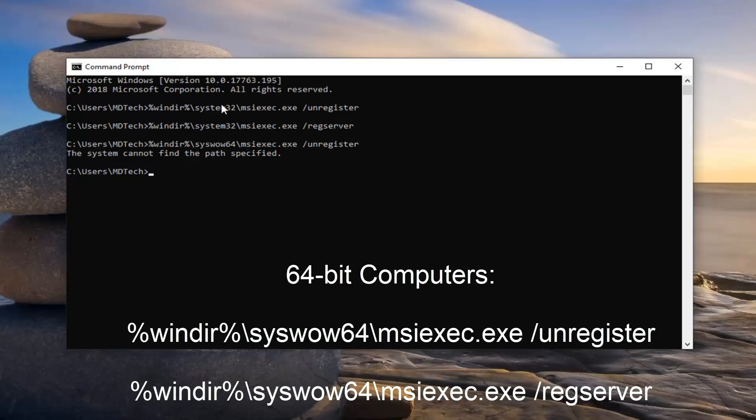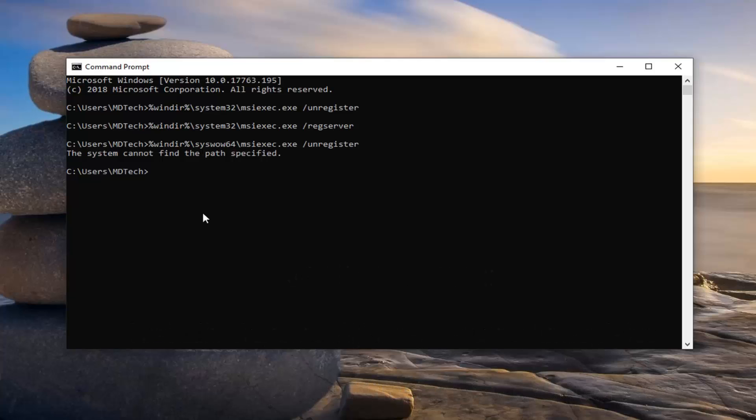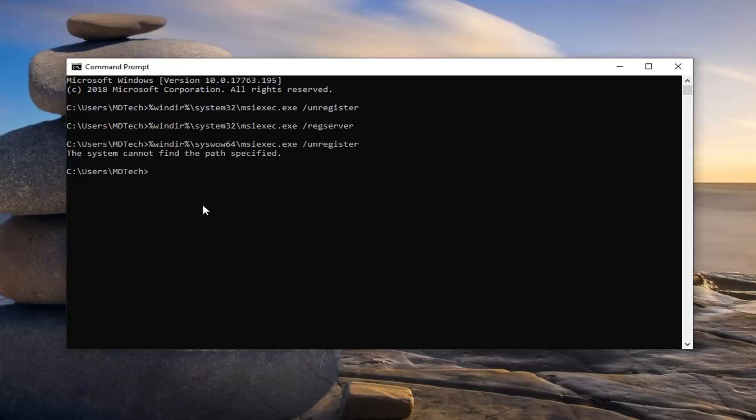So if you're unsure, just feel free to run all four of them. There's really no harm in doing so, like I said.